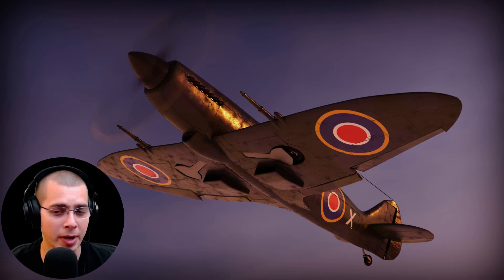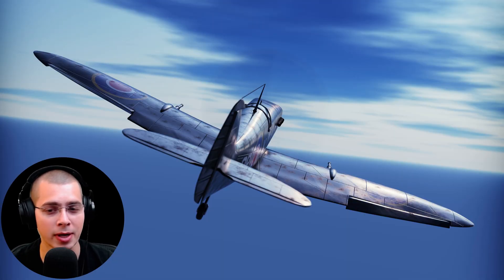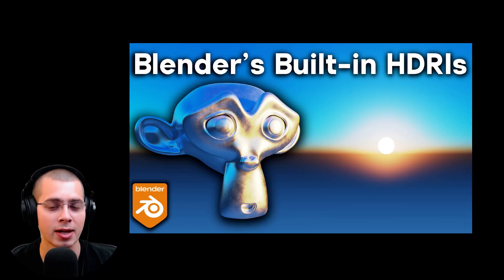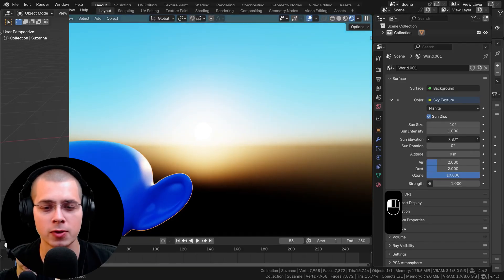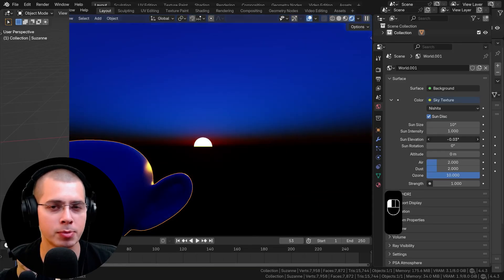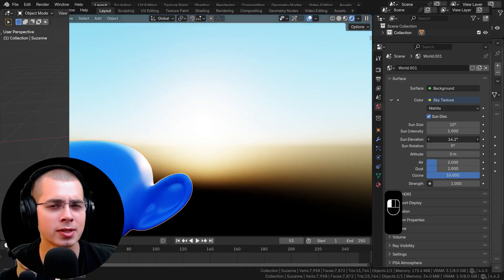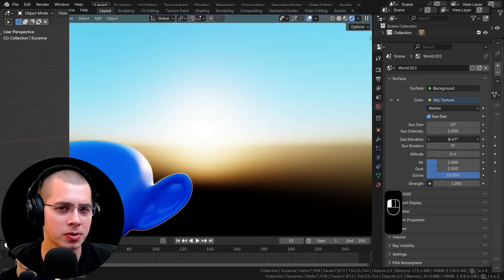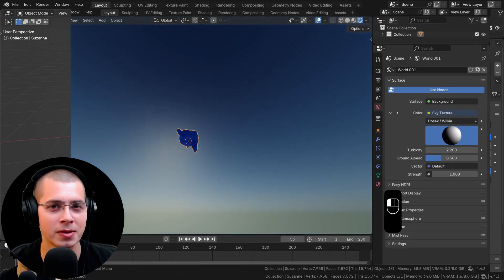These sky images also look really nice in the background of your render, so if you're creating a sky render they can look great. As well as paid add-ons, Blender also has some built-in HDRI skies — I have a link in the description to a video showing how to use Blender's built-in sky HDRIs, and you can get some pretty cool results with those as well.